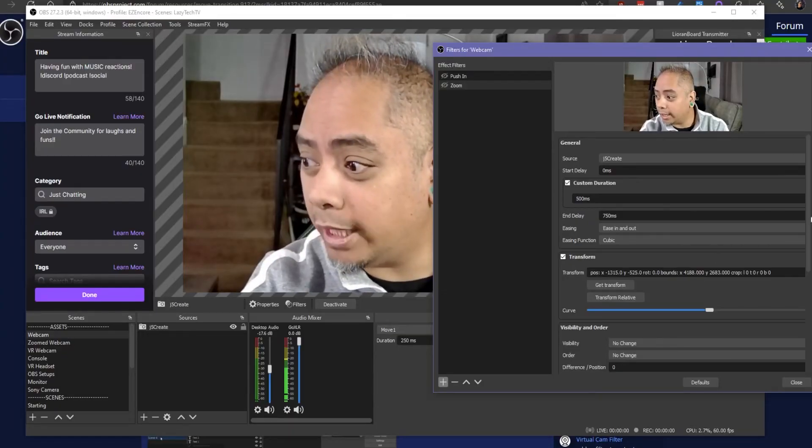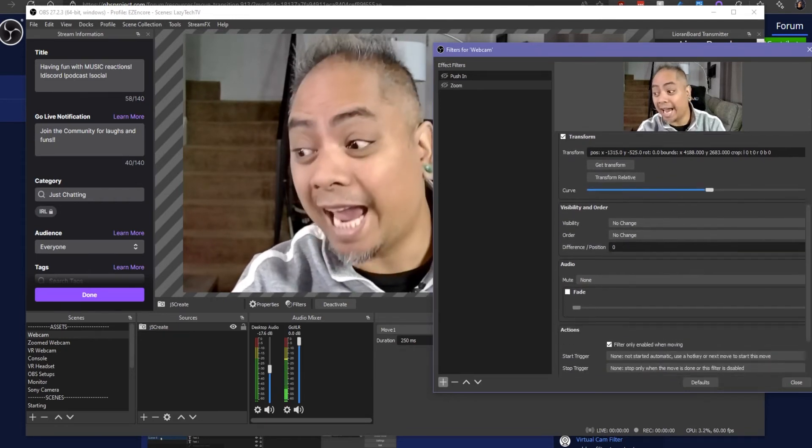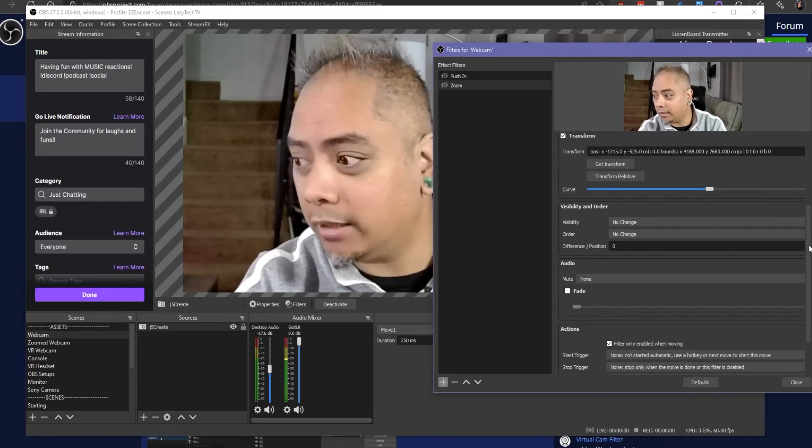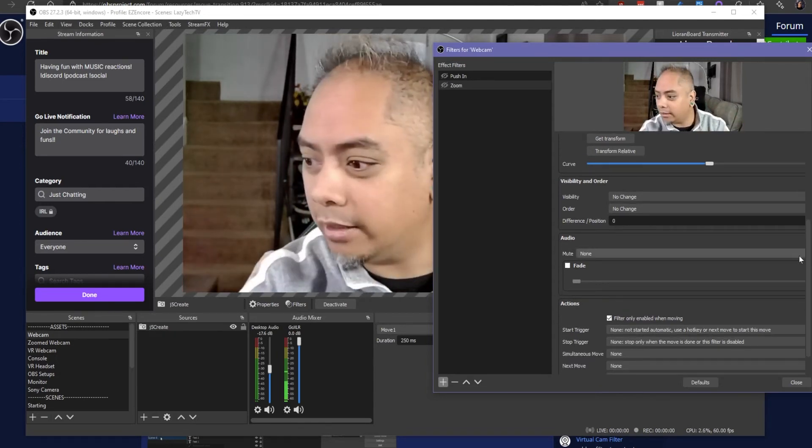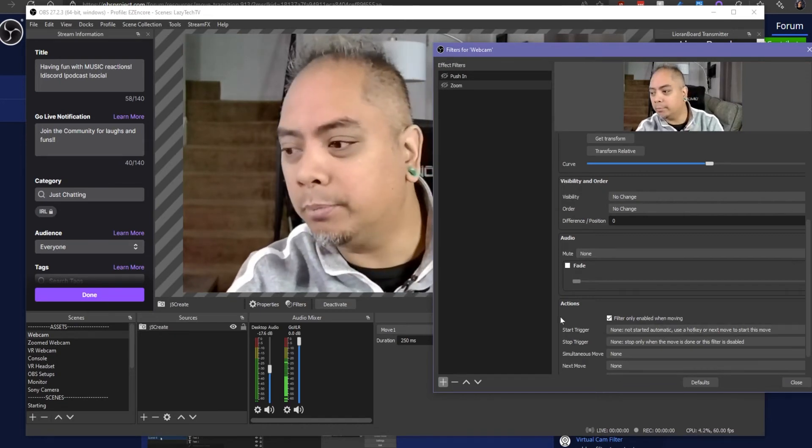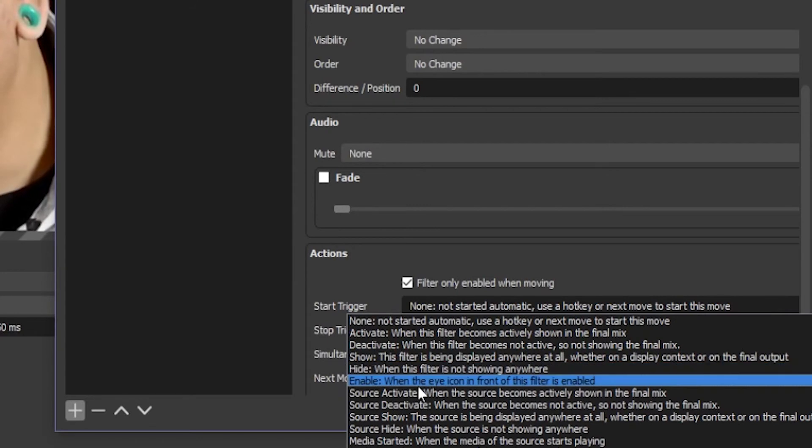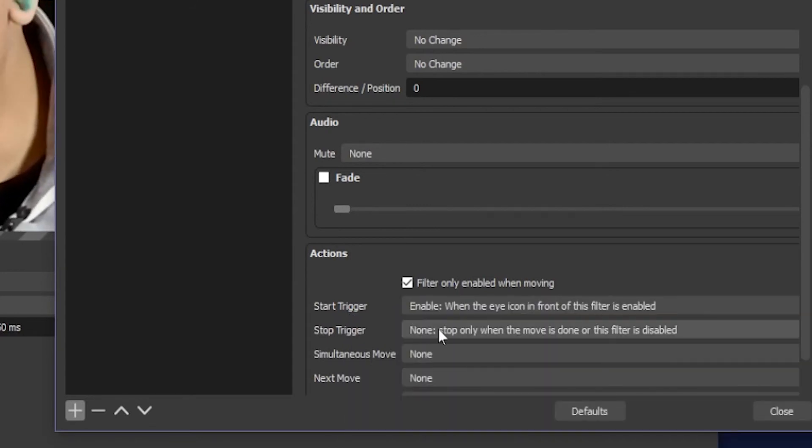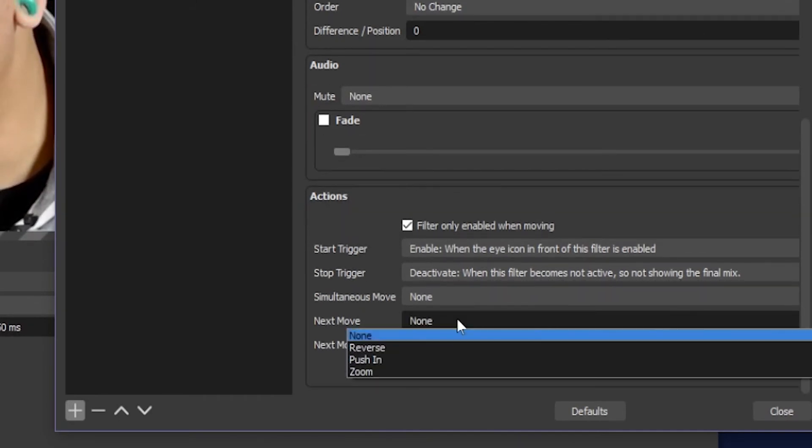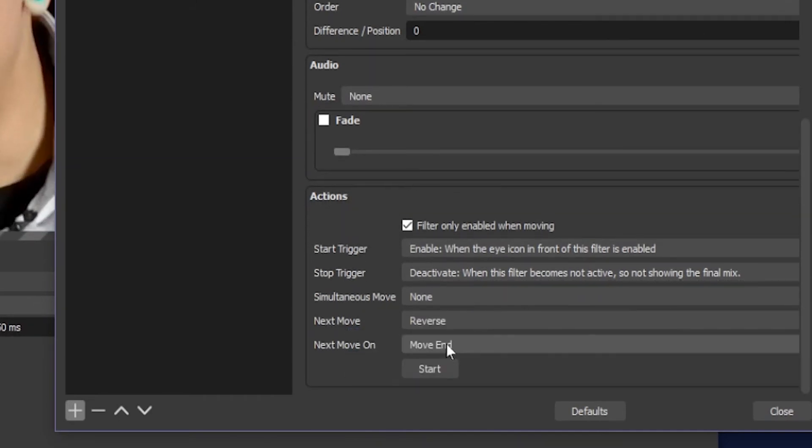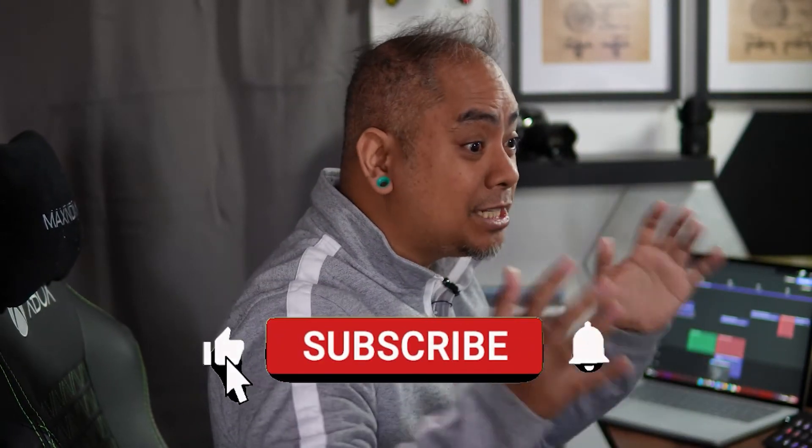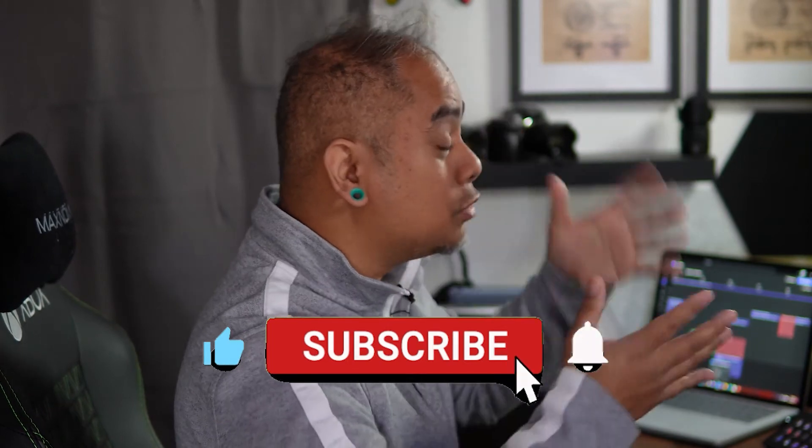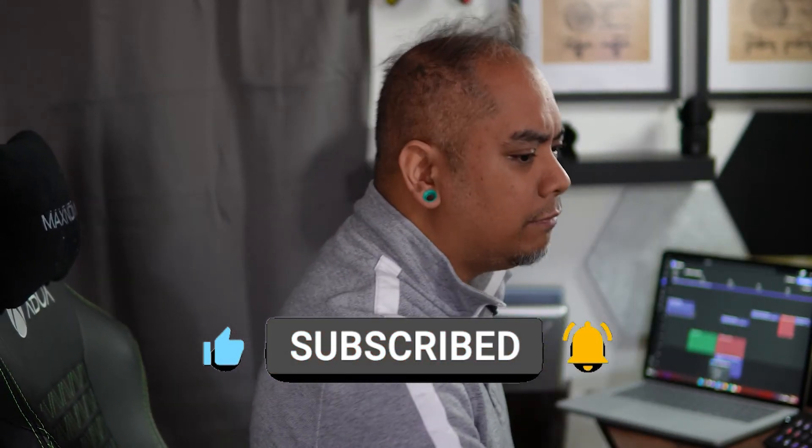Now we're going to scroll down to Visibility and Order. Don't change that. You can add audio if you want to, I'm not, but you can if you want to. If you want to do like the Law and Order sound you can put that in there. And then what's very very important are the Actions. So the start trigger is going to be Enable, the stop trigger is going to be Deactivate, and then lastly in this section here the Next Move is going to be Reverse. If you do not reverse it, it'll stay zoomed in like it is right now and it will not zoom back out unless you have like a separate hotkey for that, but that becomes very very cumbersome.